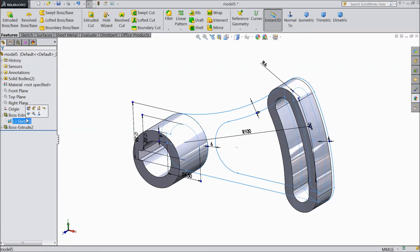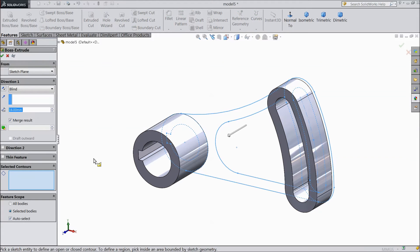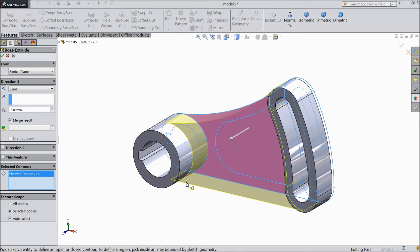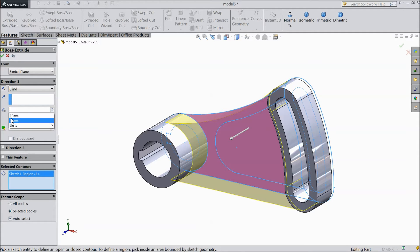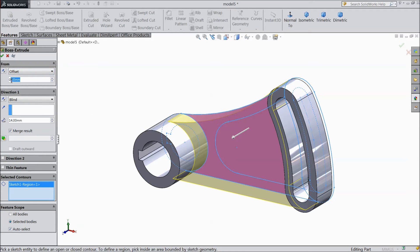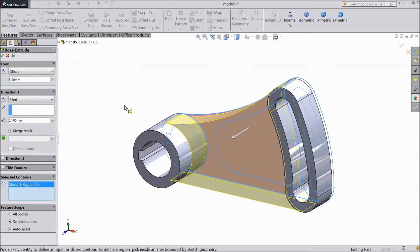Now again choose sketch. Offset entities. And this time select this body. Keep it 14 mm. Offset 3 mm from back. OK.